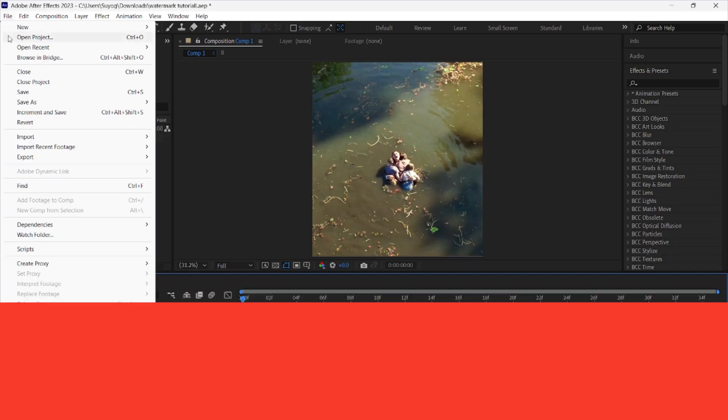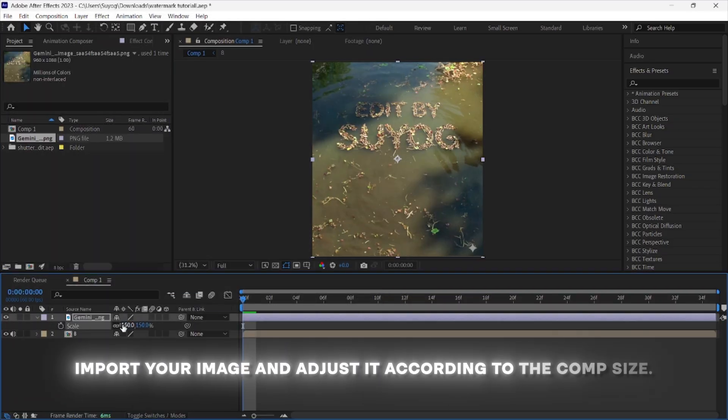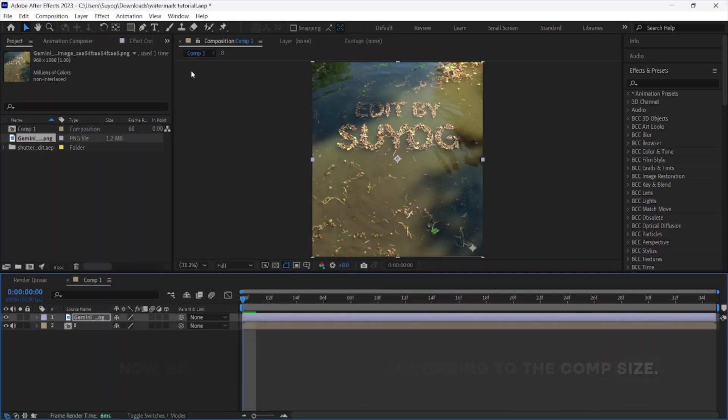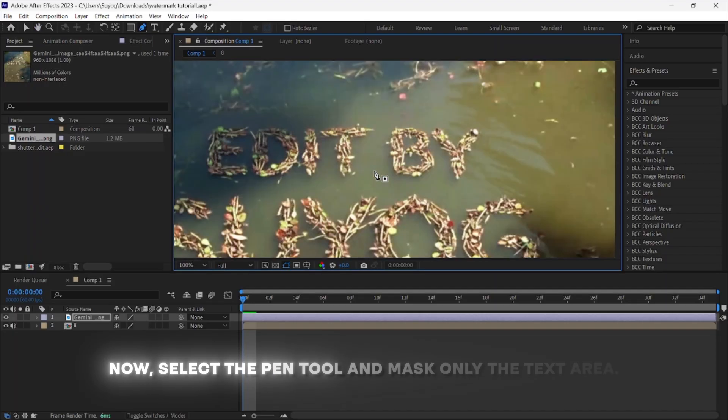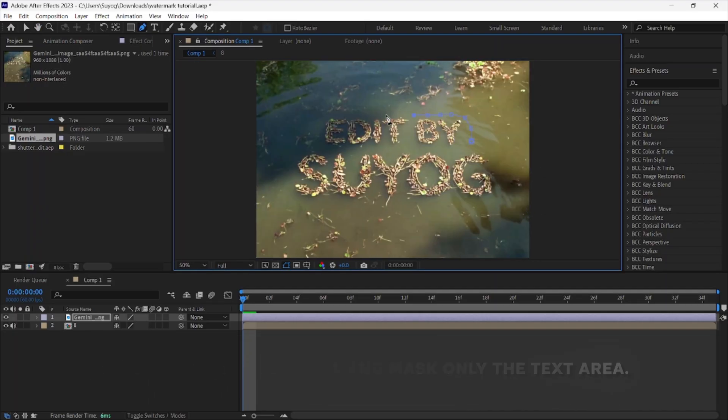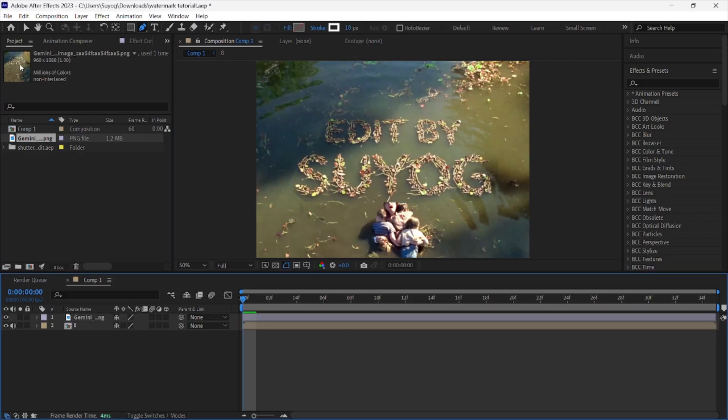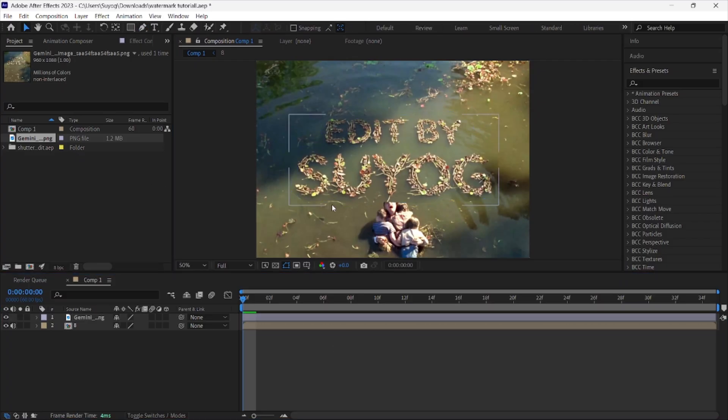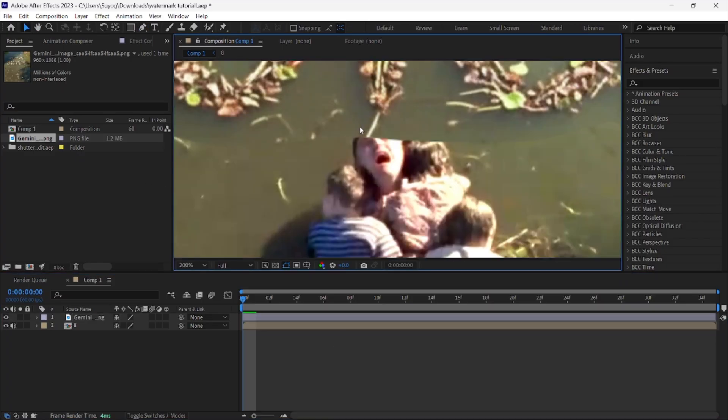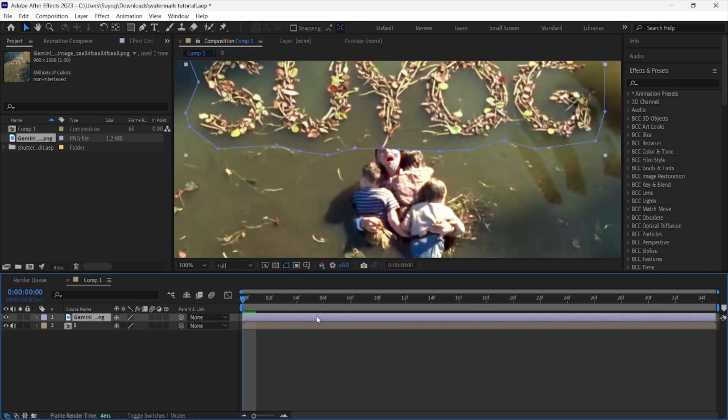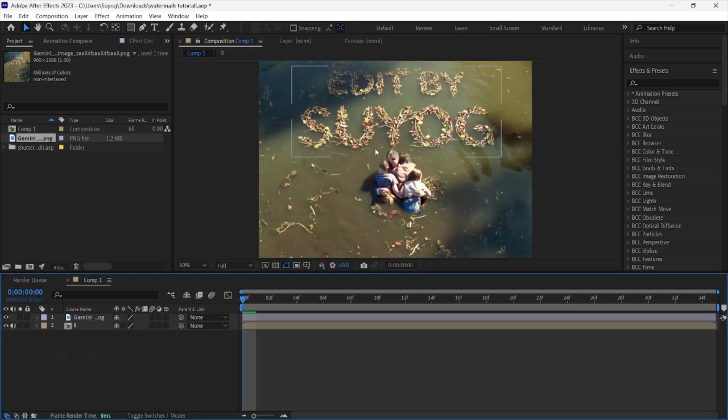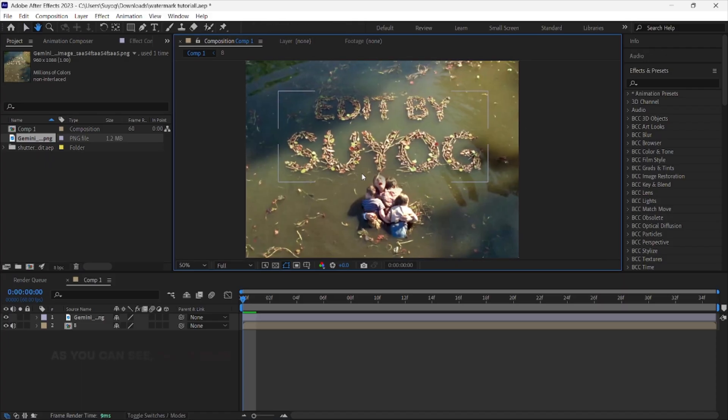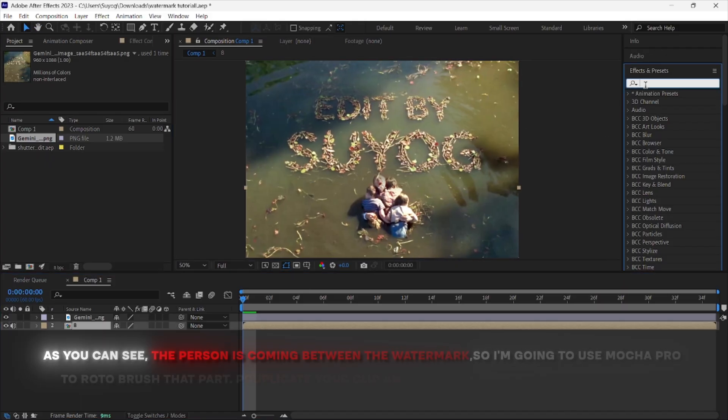Import your image and adjust it according to the comp size. Now select the pen tool and mask only the text area. As you can see, the person is coming between the watermark, so I am going to use Mocha Pro to roto brush that part.